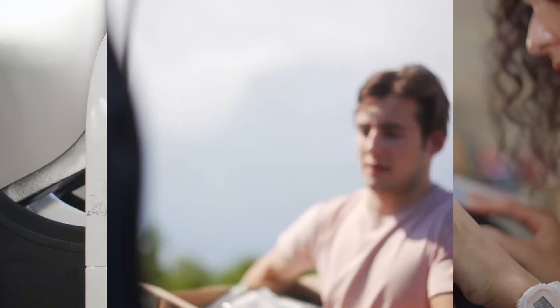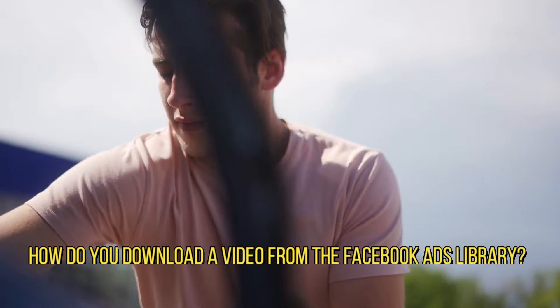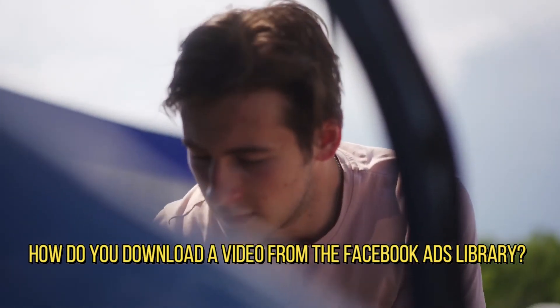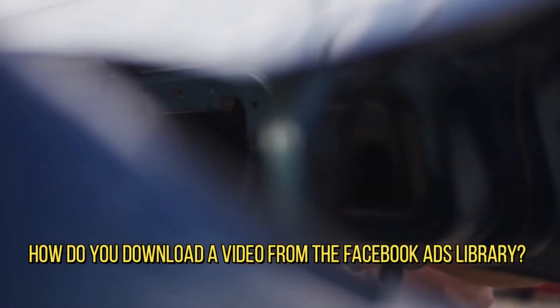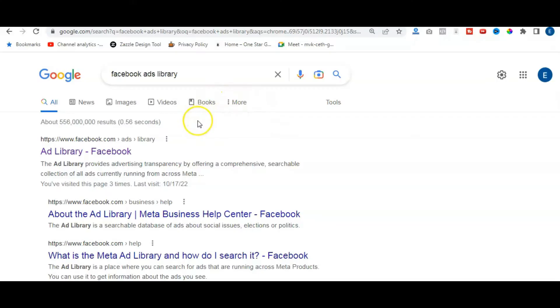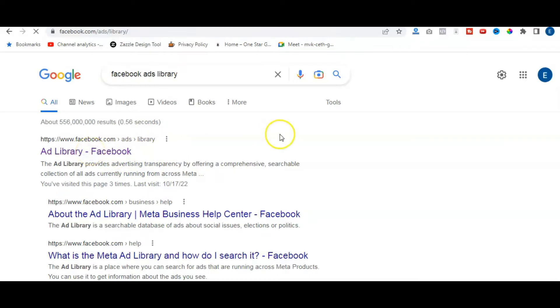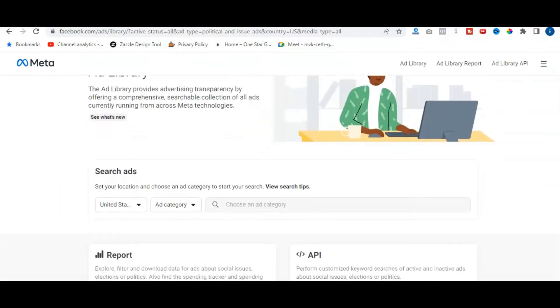In this lesson, we want to answer the question, how do you download a video from the Facebook Ads Library? Well, the first thing you're going to do is you're going to want to go to the Facebook Ads Library. You can simply just do a quick search and there it is right there, Ads Library. So we'll click on that.